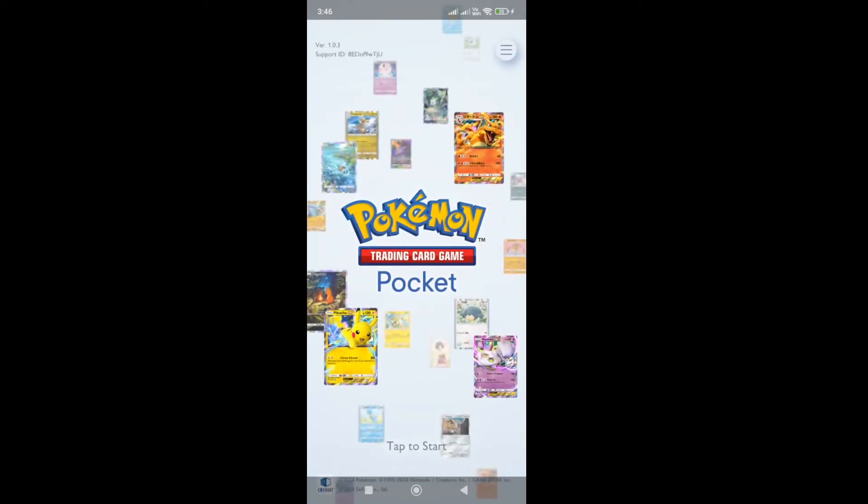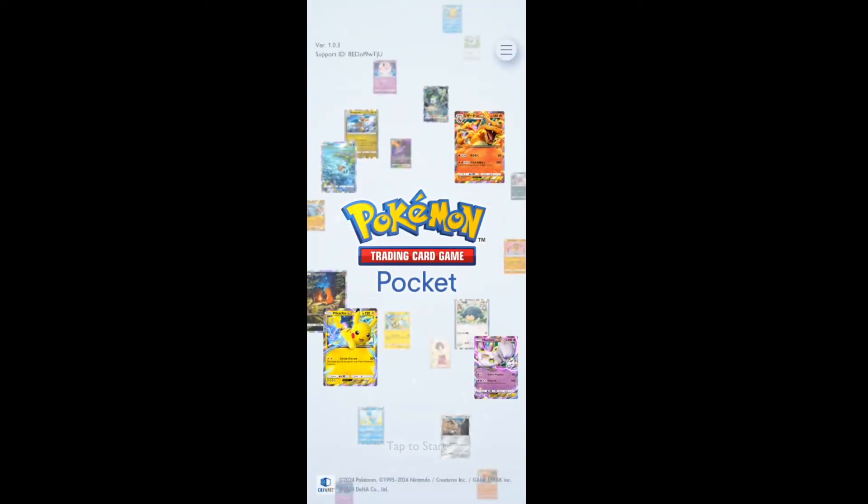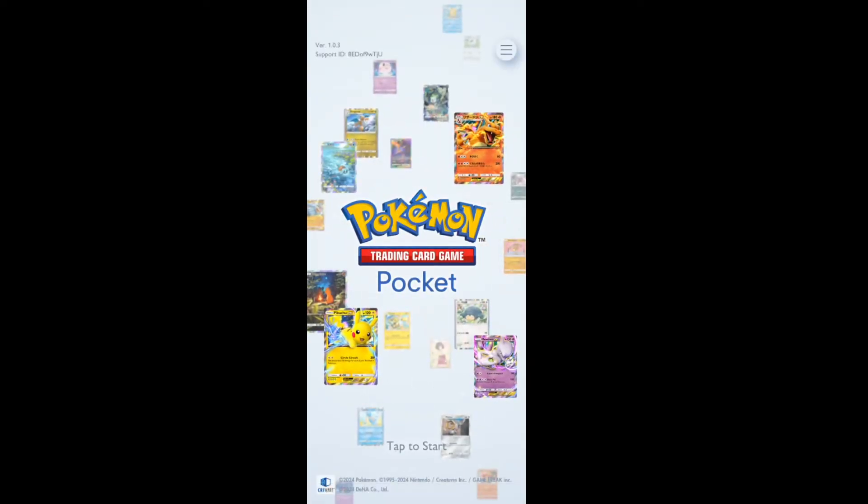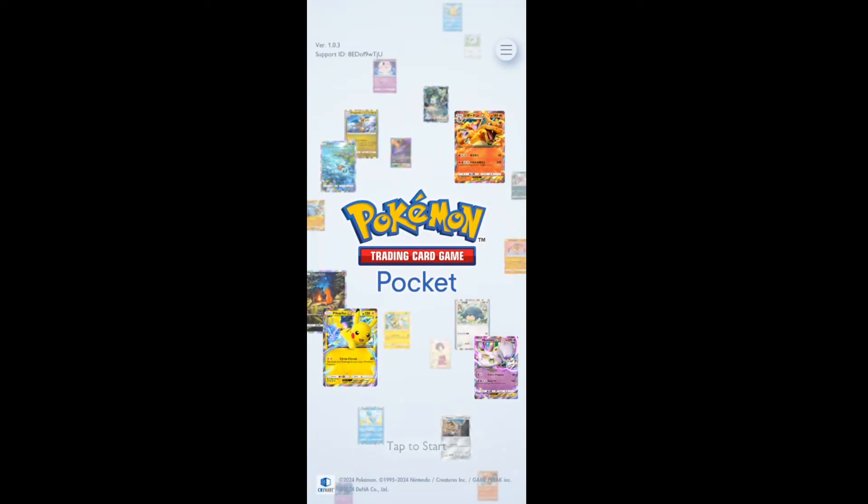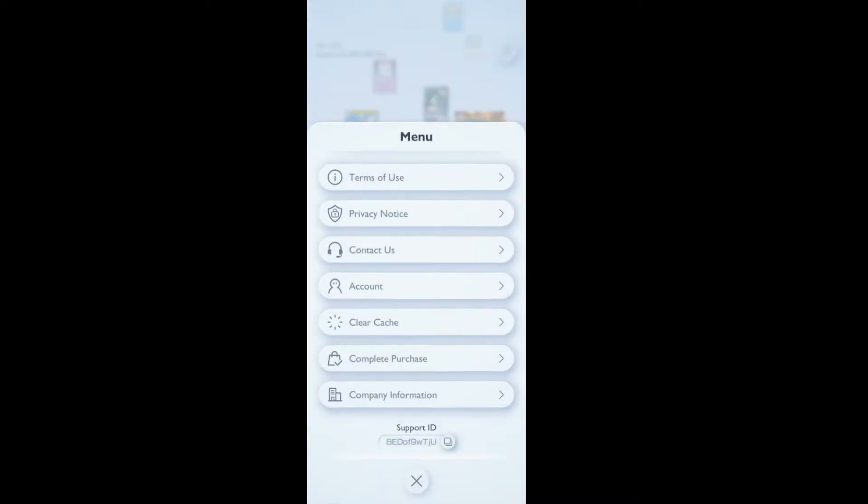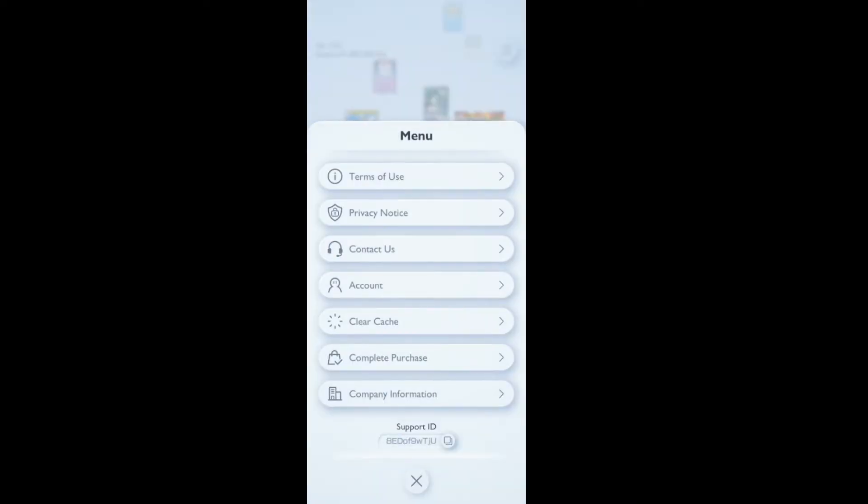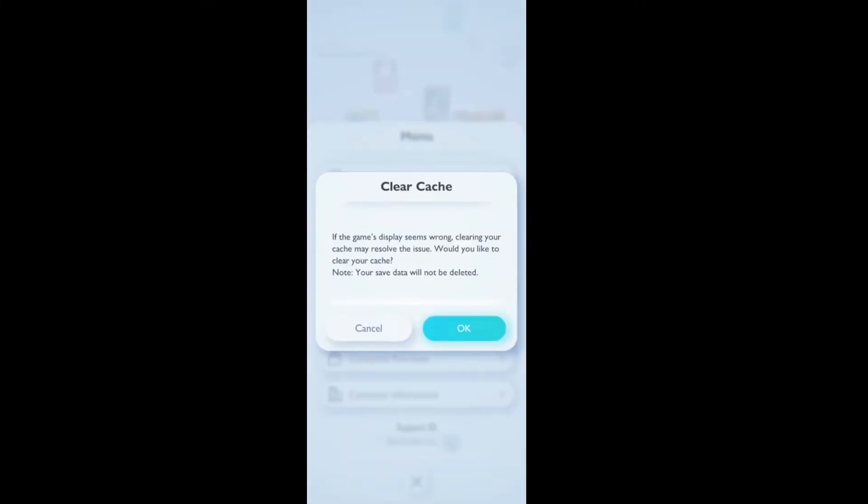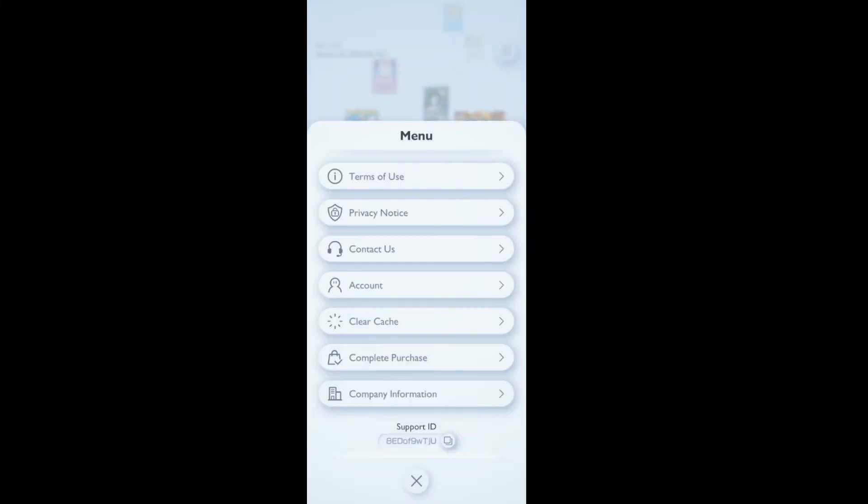But if you go to the title screen, then click on the menu icon in the top right corner and clear the cache. Once you clear the cache, go back and enter into the game and check whether the issue is fixed or not.